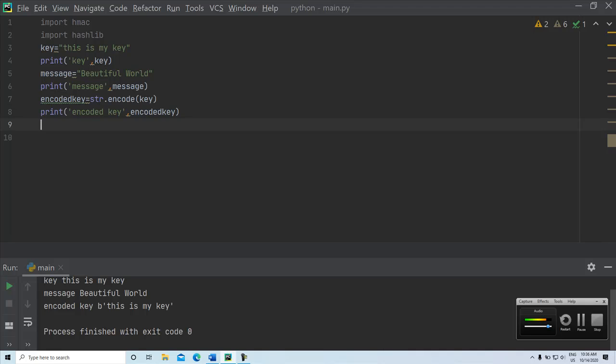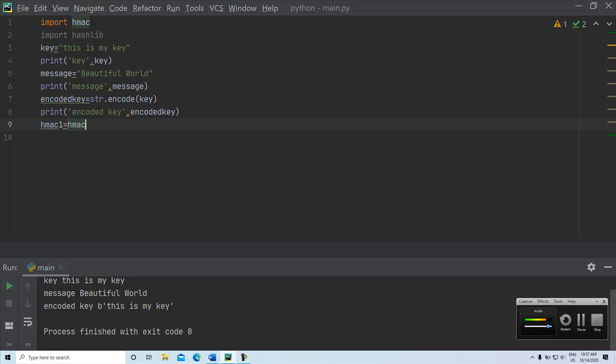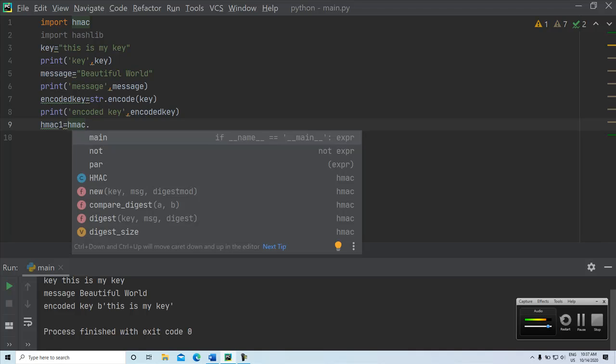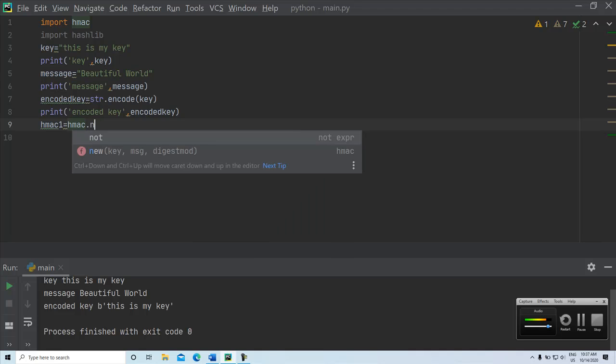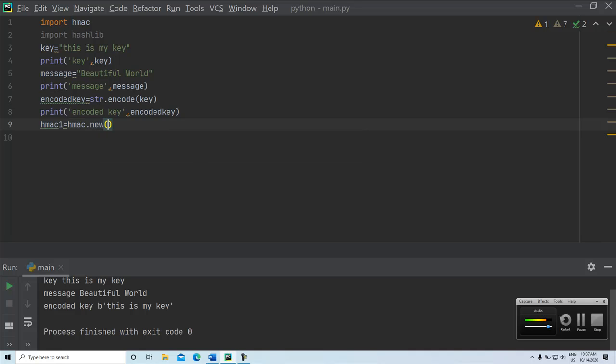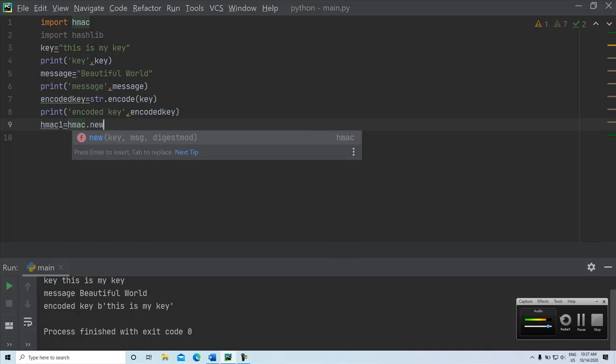Next let us declare a HMAC object and pass the argument values. Argument values are decoded key, then the data or the message and the name of the function which we are going to use for hashing. We want to calculate the MAC value, let us keep the object name as HMAC. This new is the function, it is asking the key value as the argument, then the message and the digest mode, what kind of algorithm we are going to use.